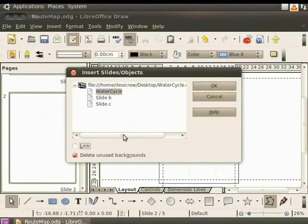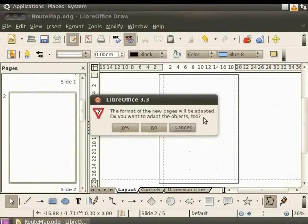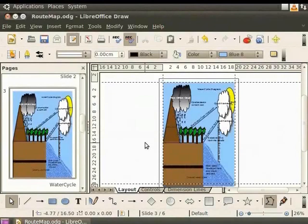Click OK. A confirmation dialog box appears, asking if the objects should be fit to the new format. Click Yes. The slide is inserted into the file in a new page.